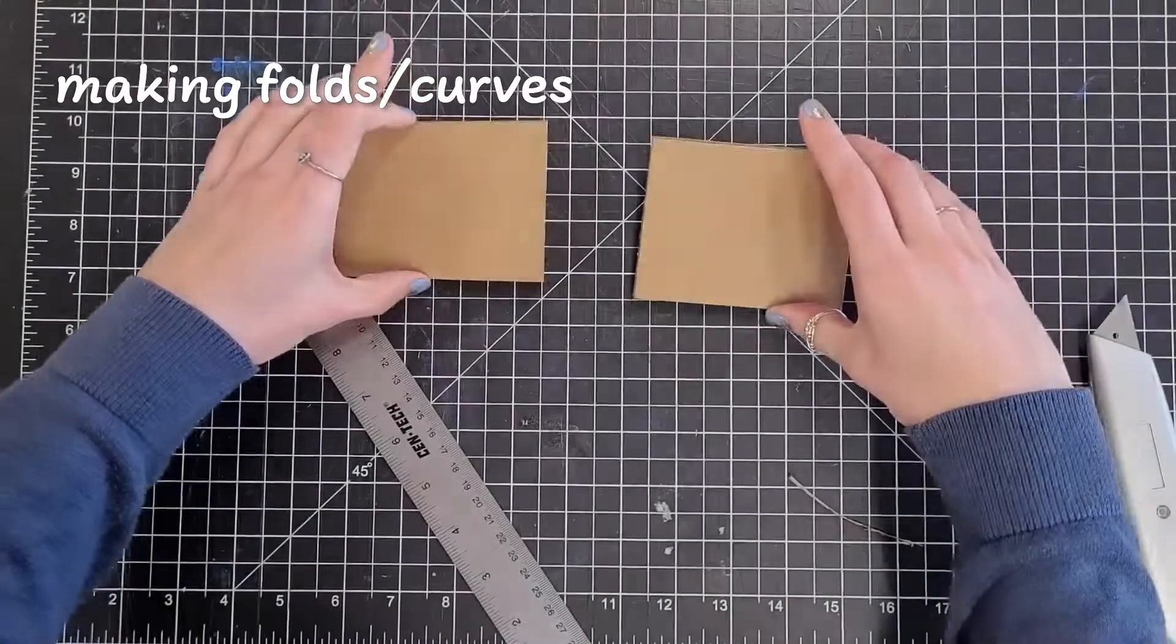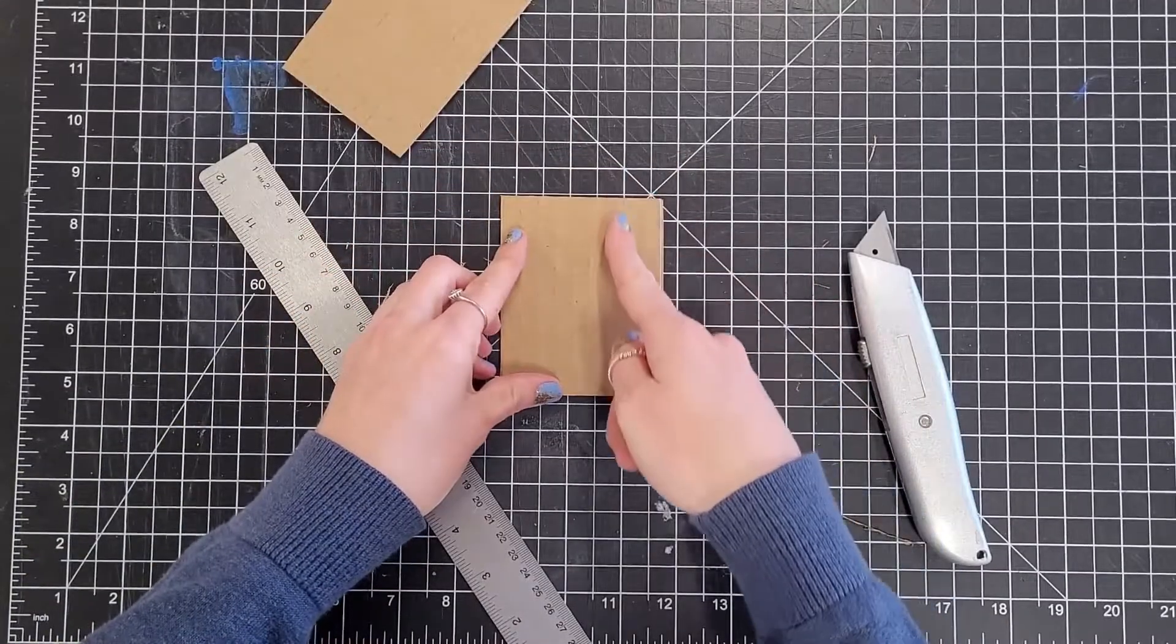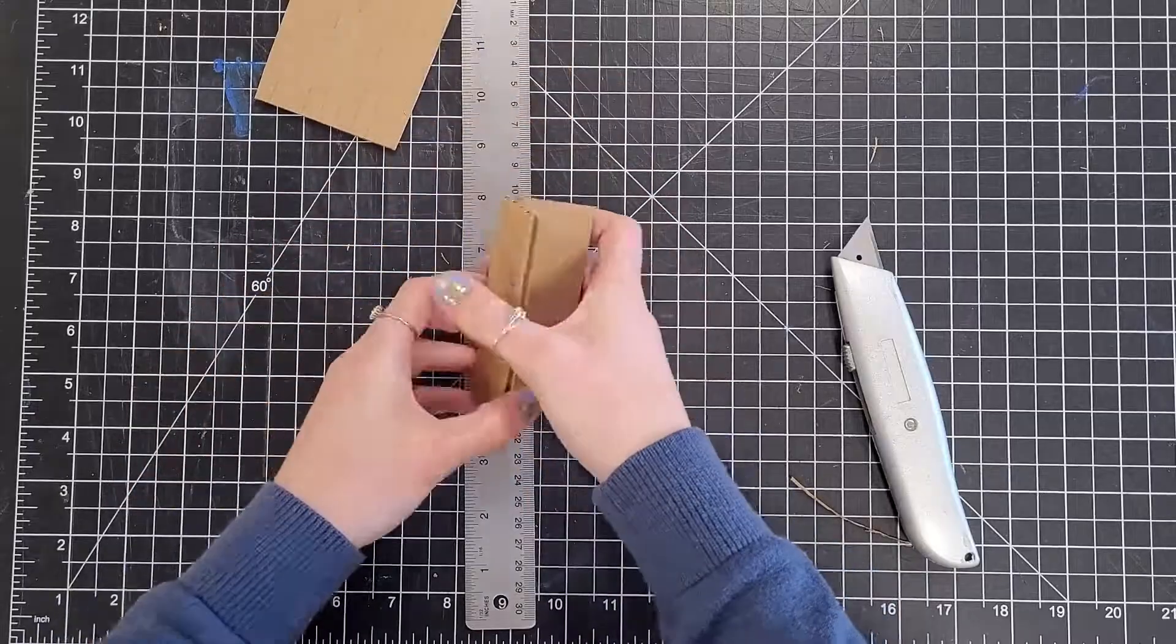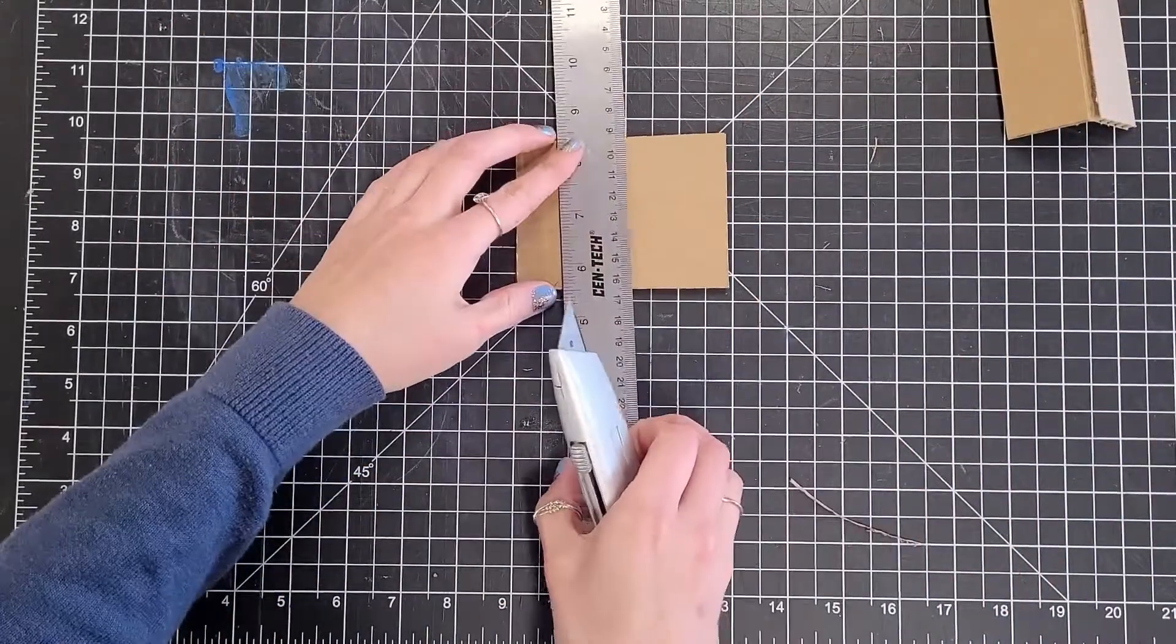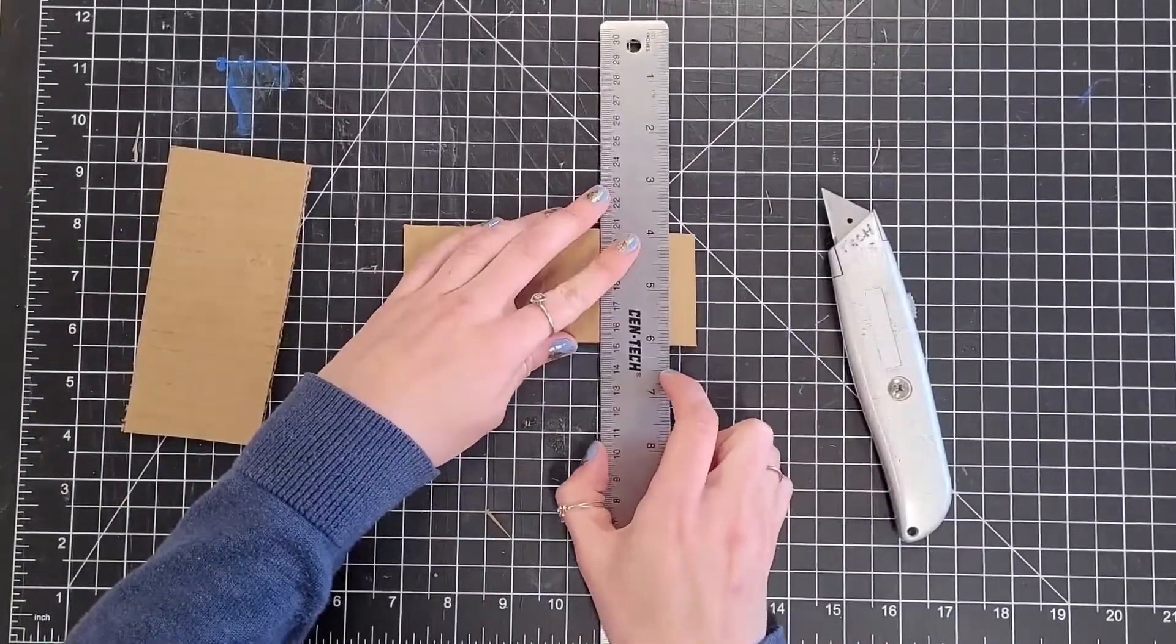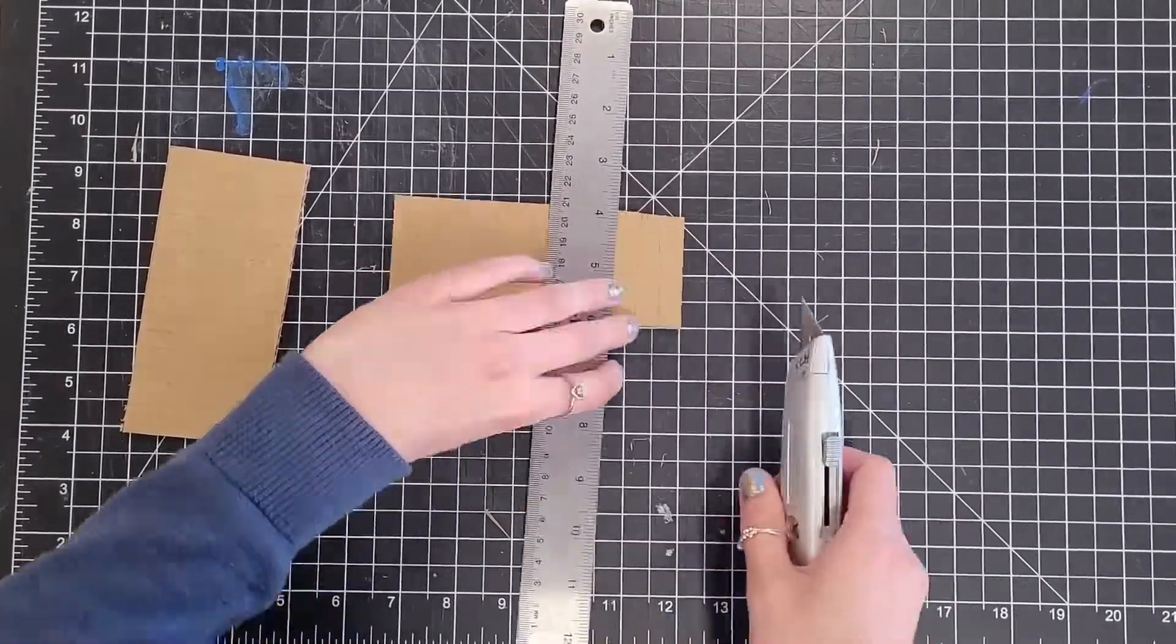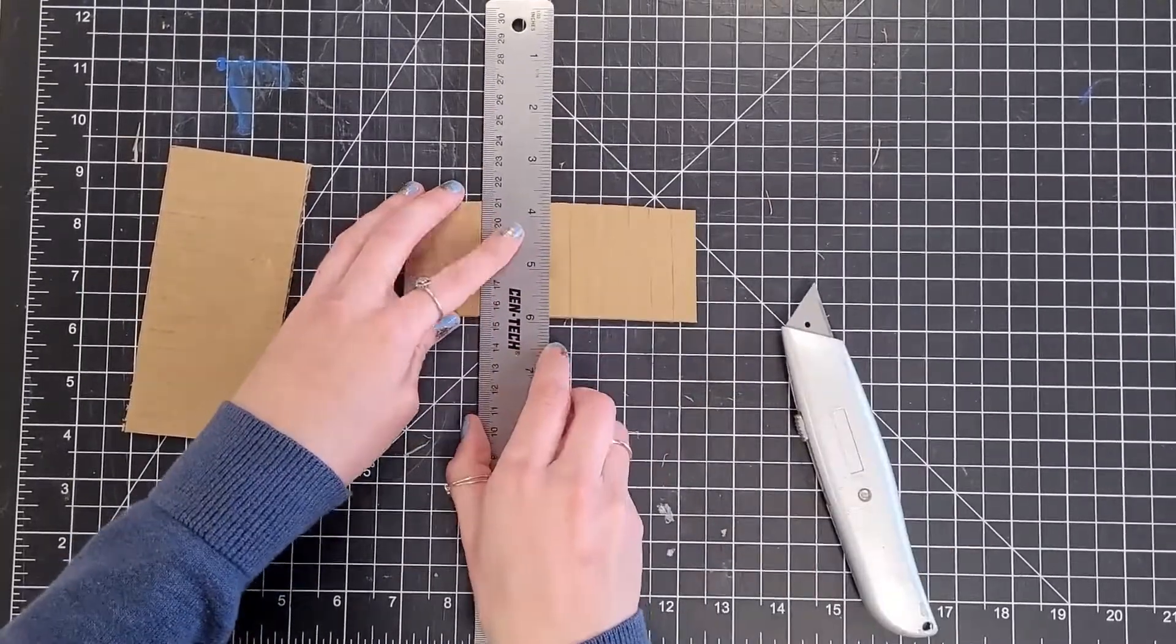Folds and curves. Scoring is also a great way to bend cardboard. If you want to fold cardboard, score a straight line along the outside of the fold. This gives it space to bend. If you want to make the cardboard flexible or curved, score along the corrugations. How far apart you score changes the radius that's possible.